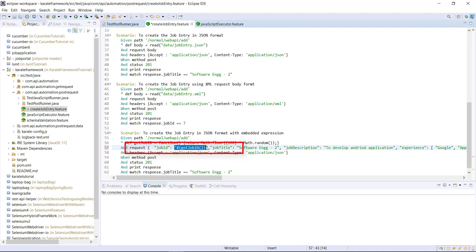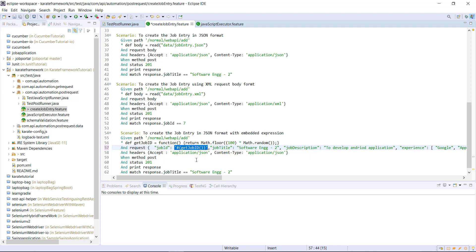And then I'm going to use this variable inside the body. So this is called as embedded expression. During the runtime, Karate framework is going to resolve this value before creating the complete request body.